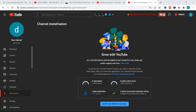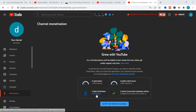Recently YouTube added two-step verification as one of the requirements for YouTube channel monetization. So you need to have up to 1,000 subscribers, 4,000 watch hours, two-step verification on your channel, and zero active community guideline strikes.